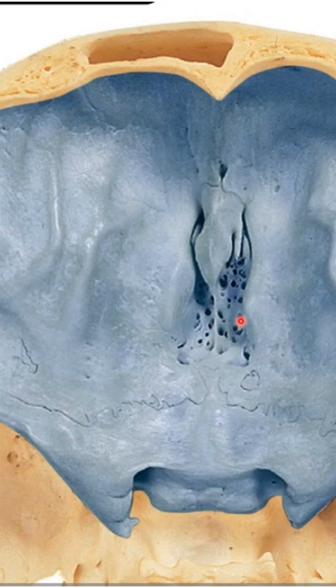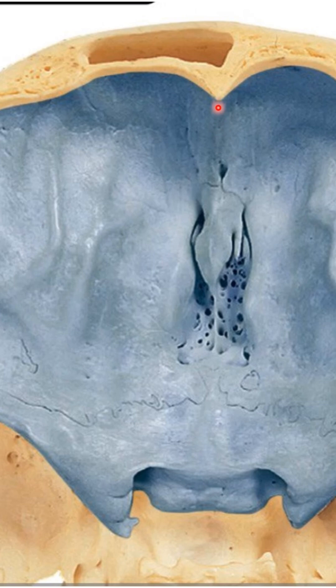These perforations are called the cribriform plates of the ethmoid bone. Anterior to it there's a ridge-like projection called the crista galli.